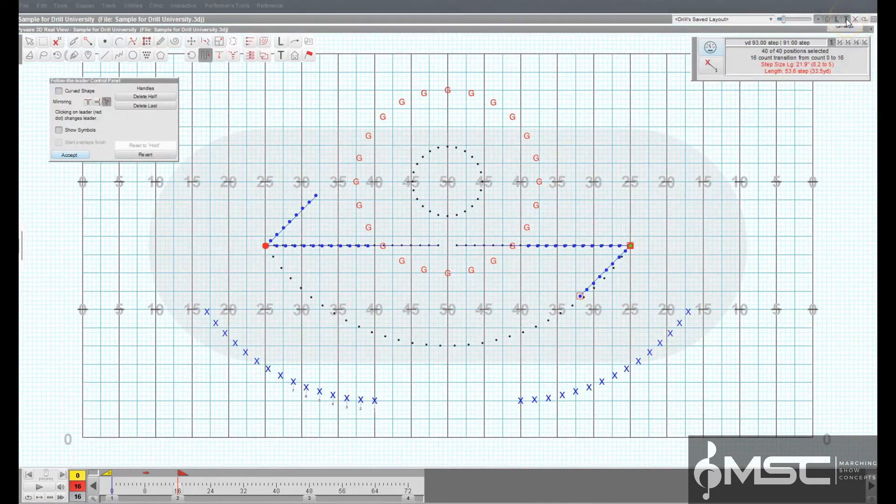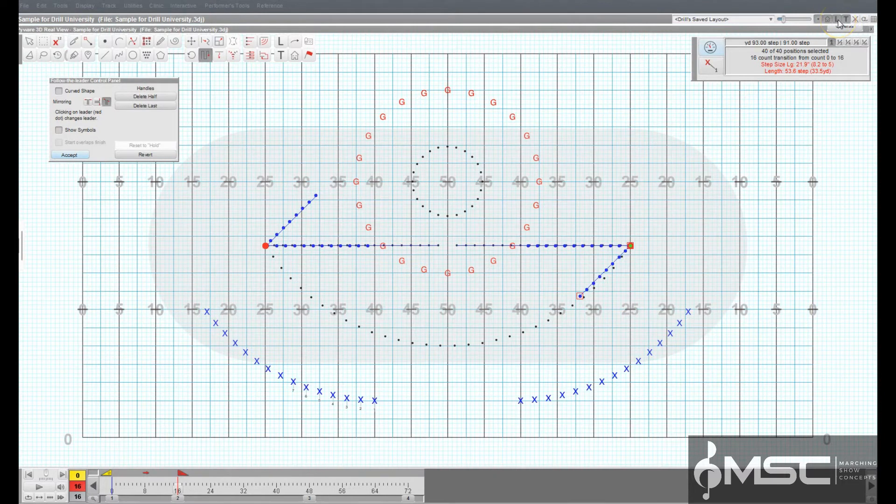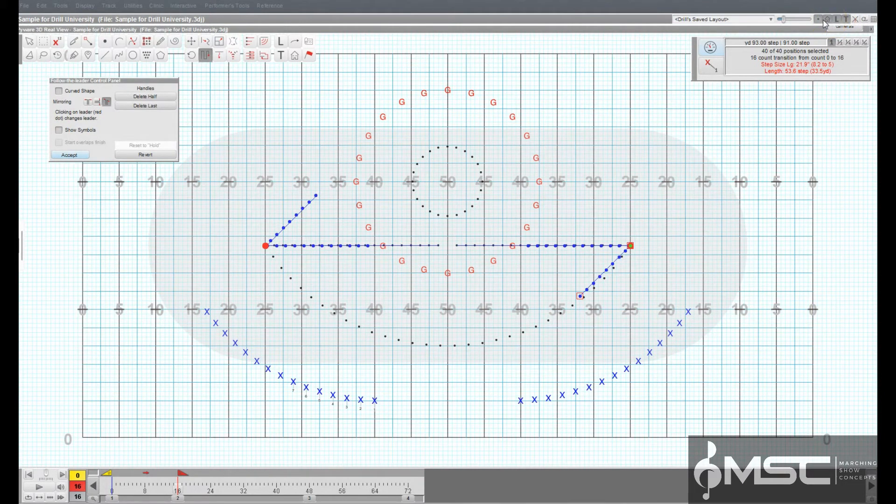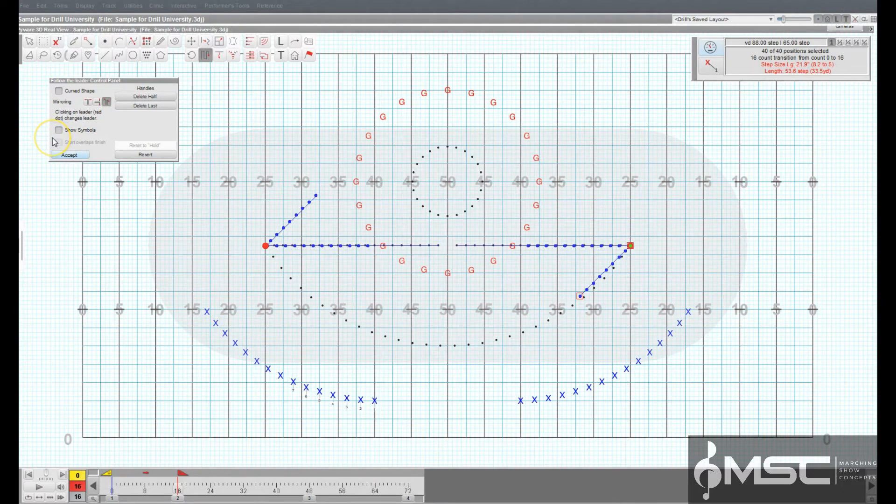These include moving or zooming the field, showing and hiding text boxes, as well as showing or hiding performer labels and props.